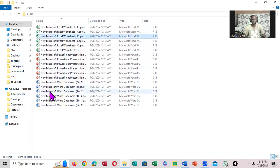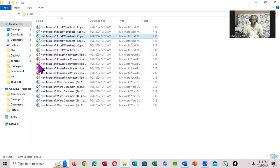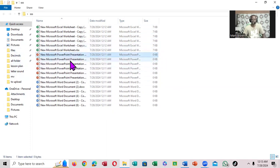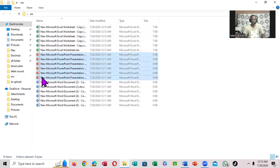But what if you only want to select the PowerPoint files alone inside here? First, you click on the first one, then you go to the last one, you hold the Shift key, and then you click. You notice you select everything in the middle.